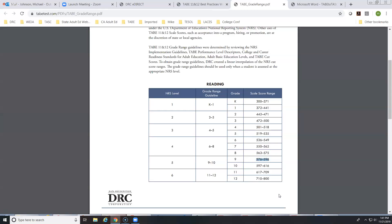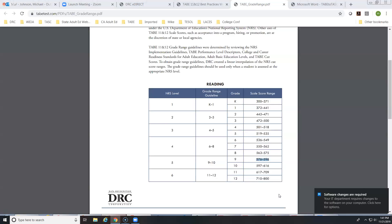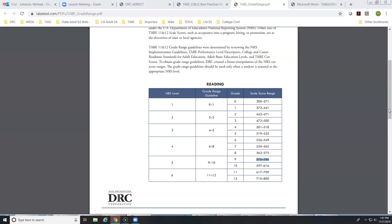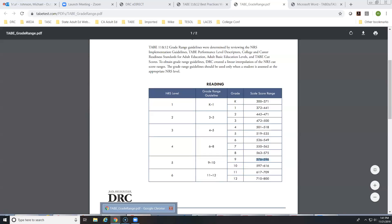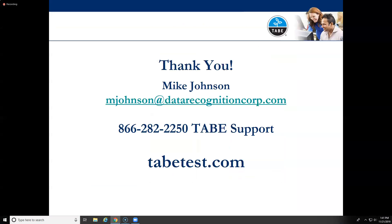Question: is there an update on developing locator batch score reporting? I don't have a specific update on that. I assume the question relates to exporting locator data to a file — please send me an email directly and I'll follow up with you on that.